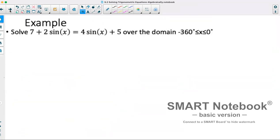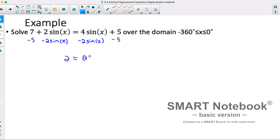First example: solve 7 plus 2 sine x equals 4 sine x plus 5 from the domain negative 360 to 0. First thing I would do is combine like terms — subtract 2 sine x from both sides, and then move the 5 to the other side. That gives us 2 equals 2 sine of x. We can then divide both sides by 2, and we have 1 equals sine of x.